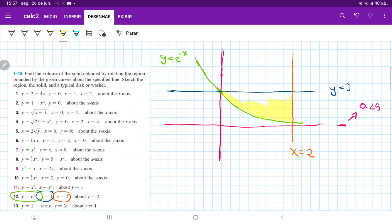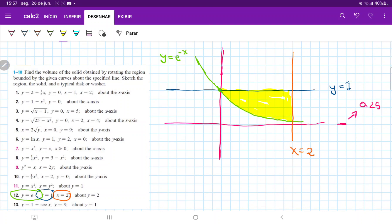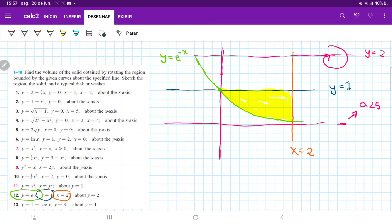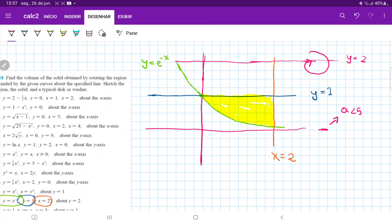All right. Once we have this, it's asking us to revolve it around the line y is equal to 2. Counting up the y-axis, y equals 2 is this line here — y is equal to 2. And then it's asking us to revolve the region about this line. So when we revolve it about this line, we have to think about what is actually happening.